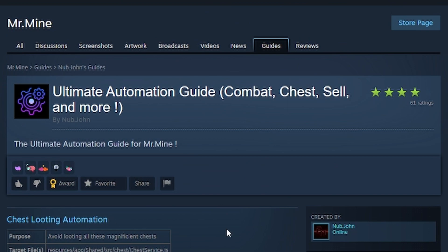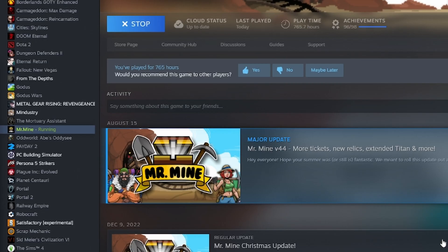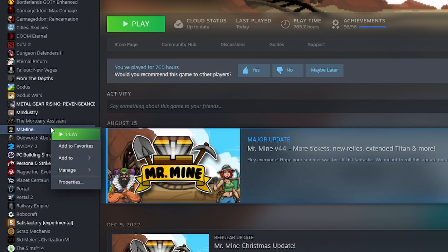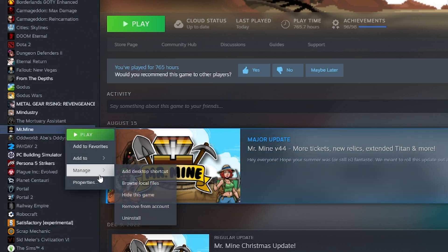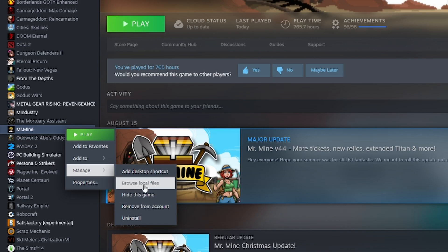All credit goes to this guide on Steam. The first step is going to your Steam library, right-clicking on Mr. Mine, going to Manage and Browse Local Files.